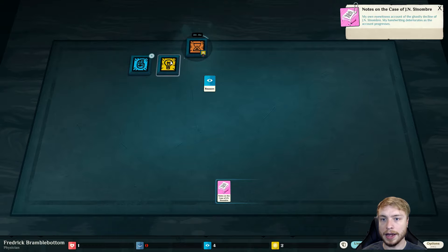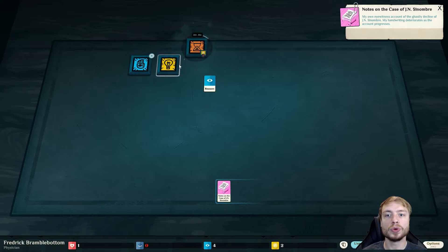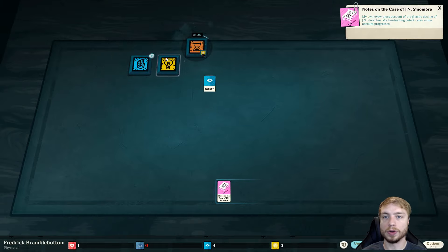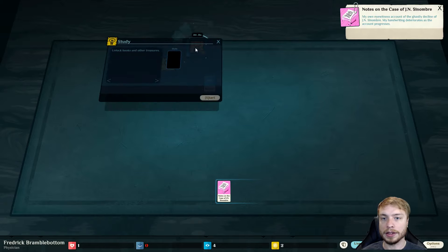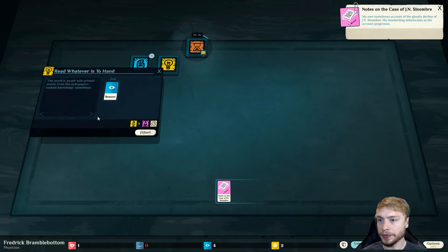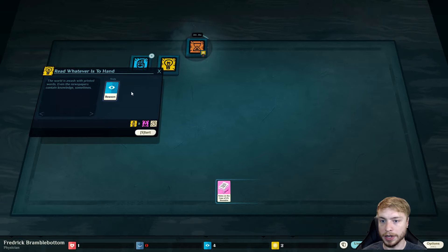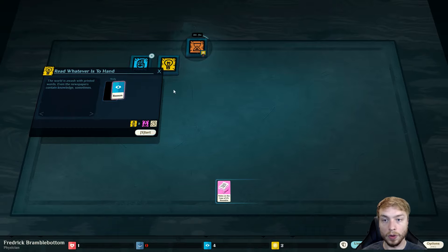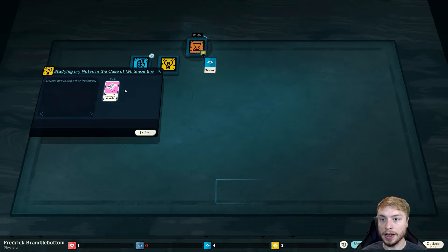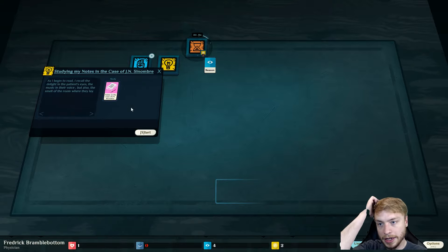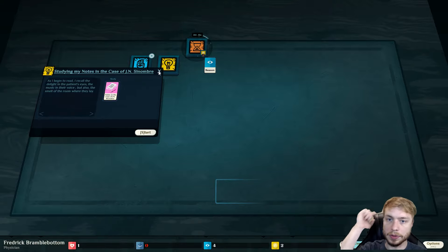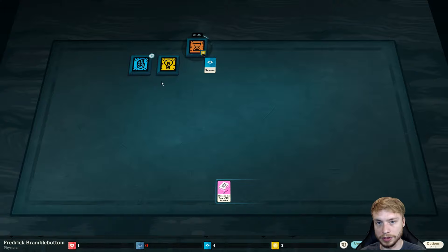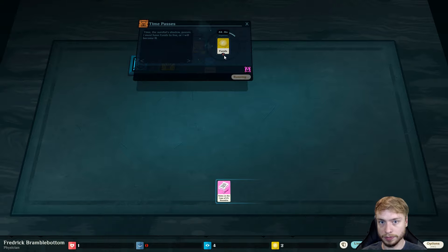The patient spoke of things that could have no meaning. The house without walls, the divided sun, the invisible light. But when I recall how they spoke of that invisible light, my heart surges. I can ignore the notes no longer. Time is now passing. Now we collect the notes. My own eyewitness account of the ghastly decline of J N Sombre.